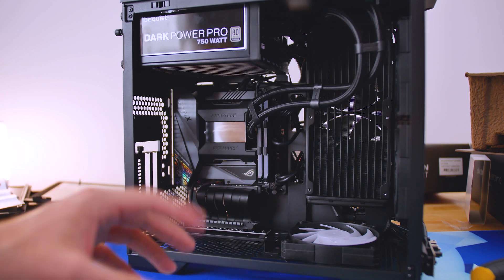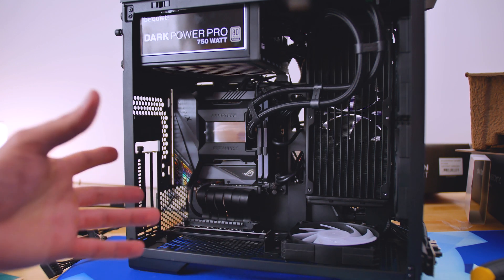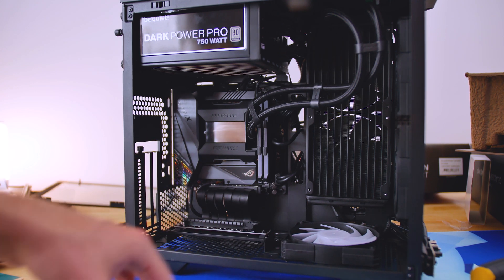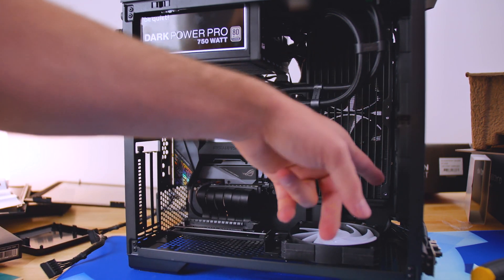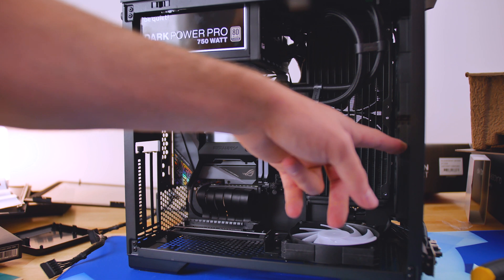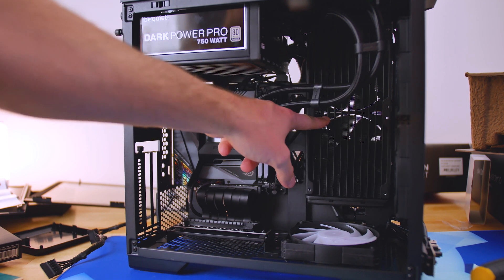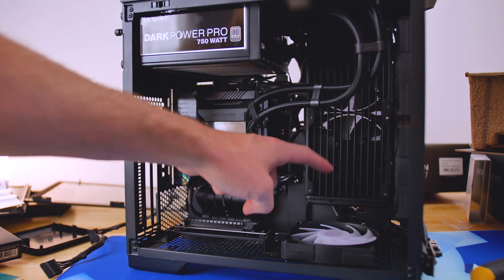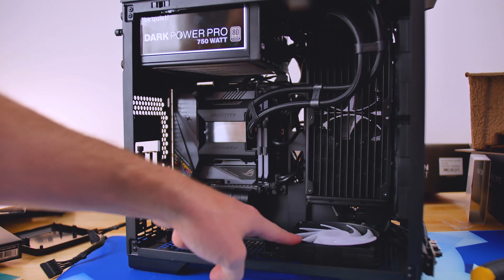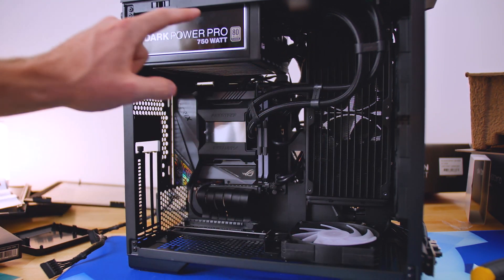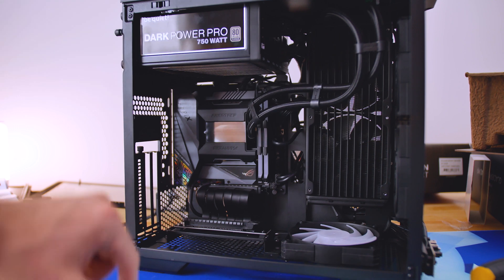Now, technically, you could have that as exhaust, but I mean, I really don't care. So the front is going to be intake, and the side is going to be intake, and we're going to have exhaust on the bottom here and exhaust for the power supply.